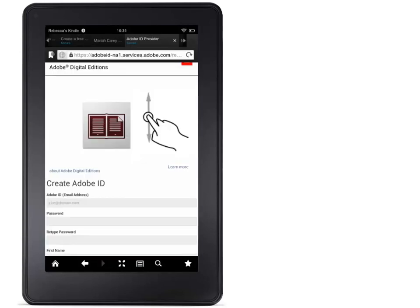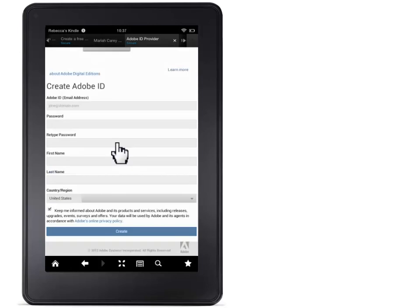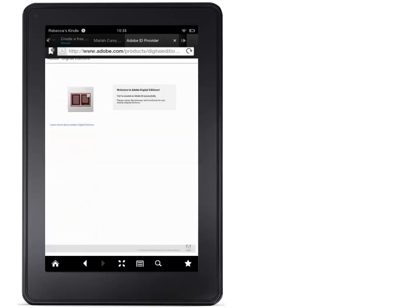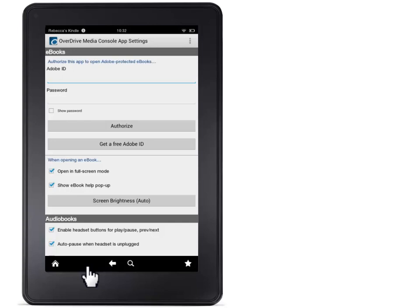You will now be redirected to this page on Adobe's website. On a Kindle Fire, you can move up and down the page by dragging your finger up and down the screen. Enter the required information and scroll to the bottom of the page and touch Create. Remember, write down your password. On successful creation of an Adobe ID, you will see this message. Touch the Back button in the lower part of the screen twice to go back to the App Settings page. Now enter that Adobe ID and password you just created and touch Authorize.